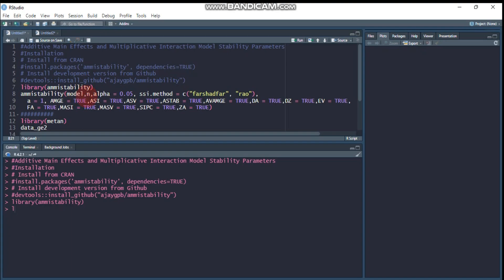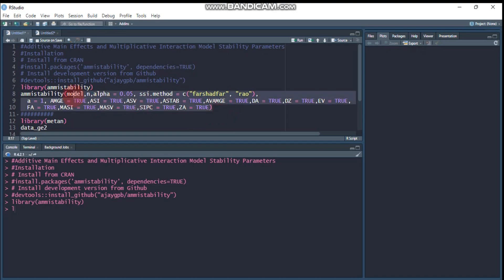By default, R will consider significant principal components at alpha 0.05. All these true parameters mean it will compute those stability parameters. If you set ASI to false, R will omit the ASI stability parameter from the result. This is a very easy technique to compute the stability parameters.